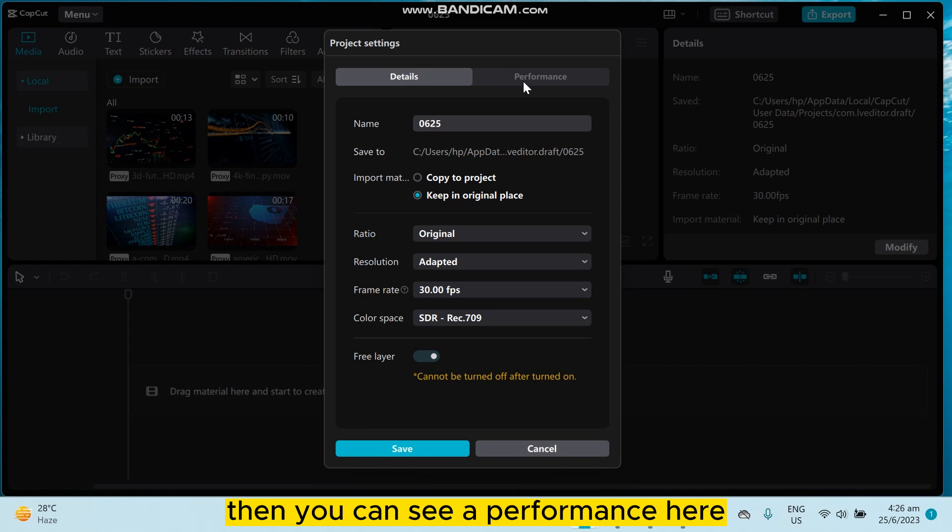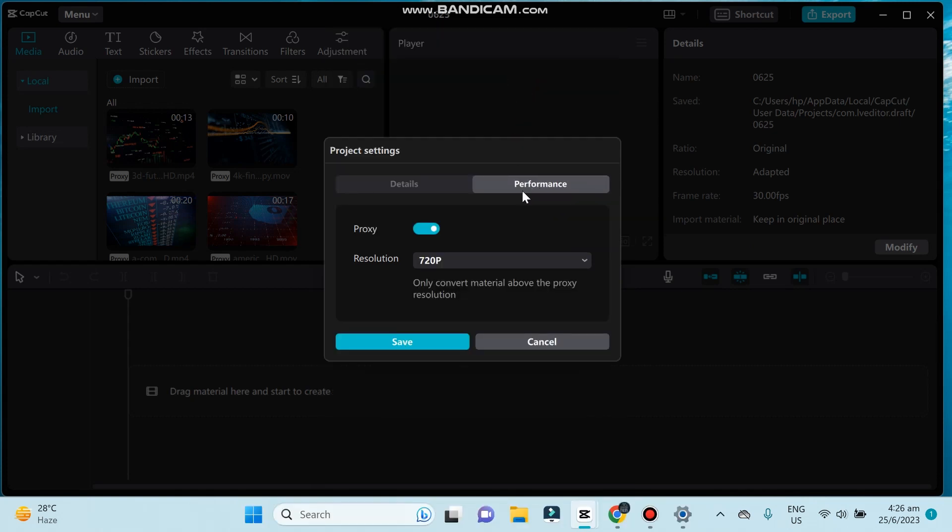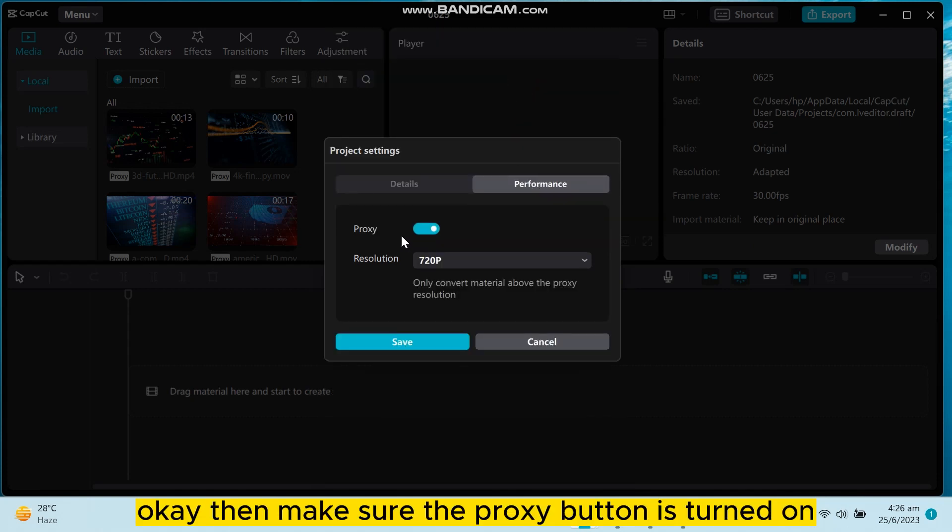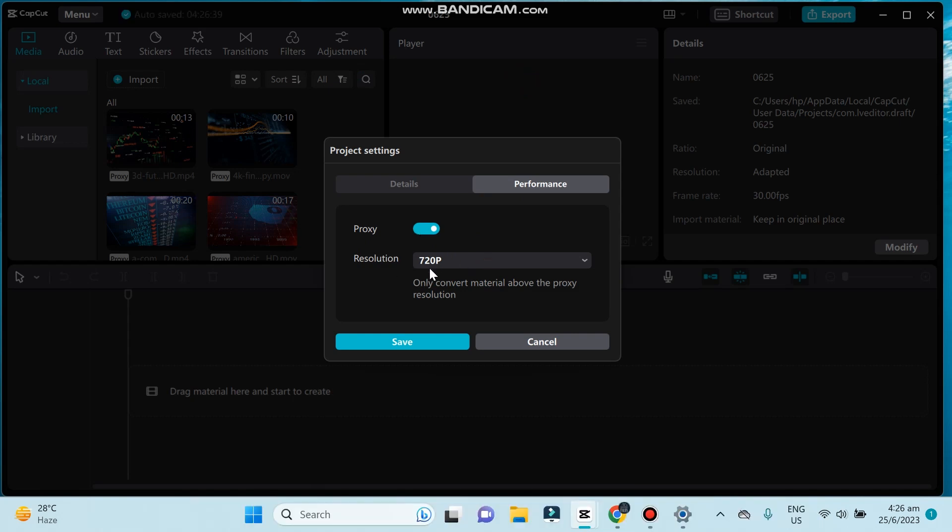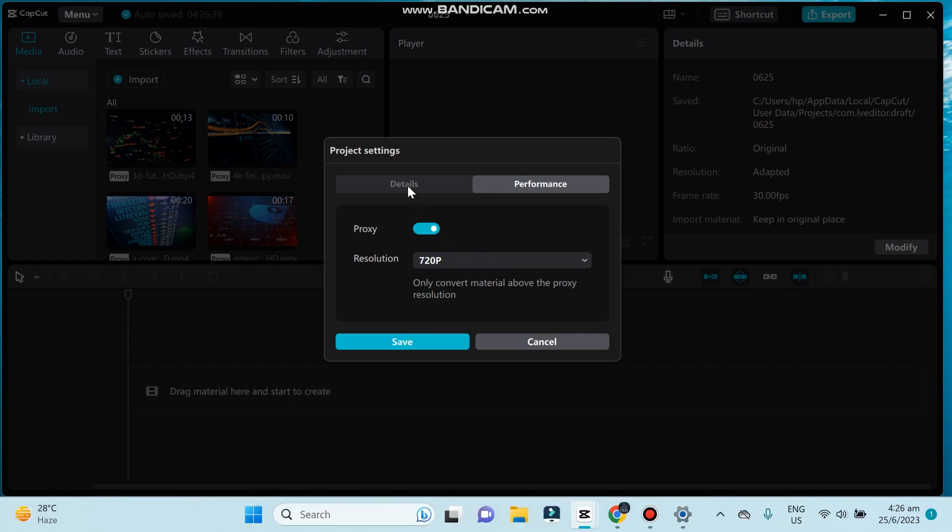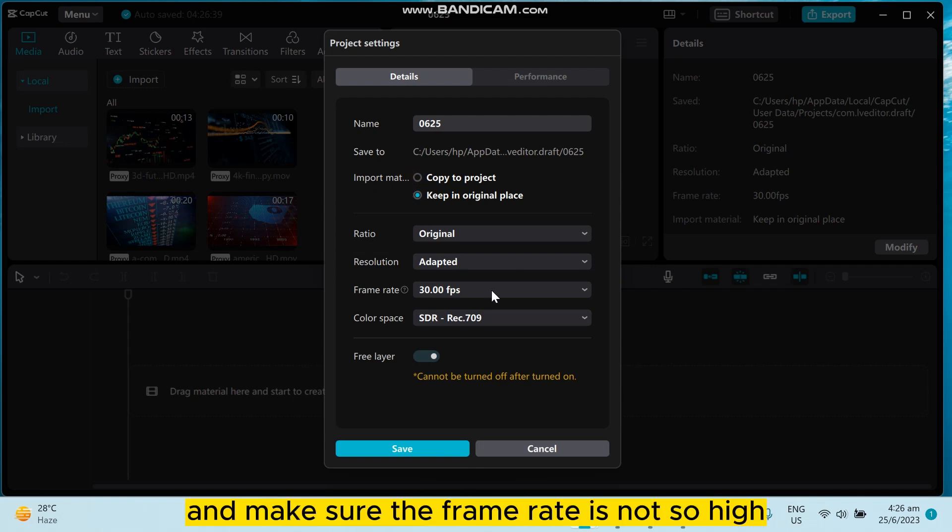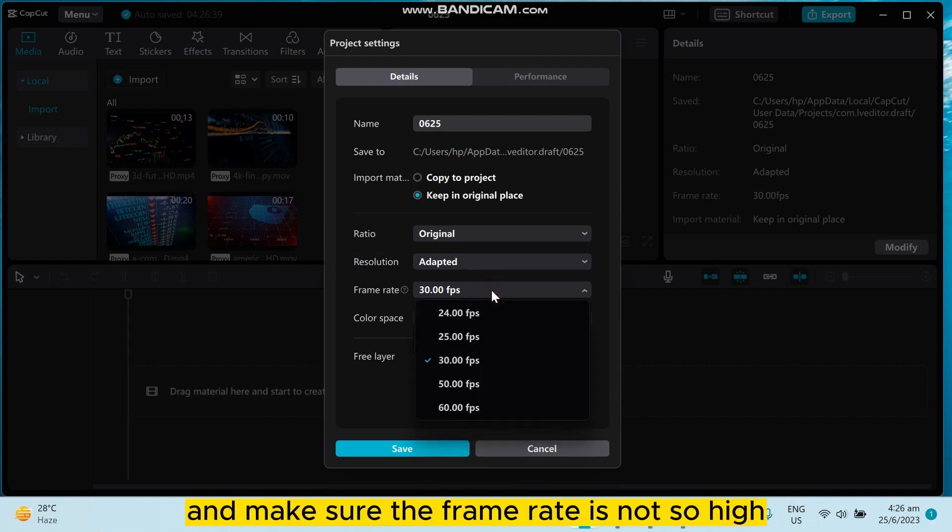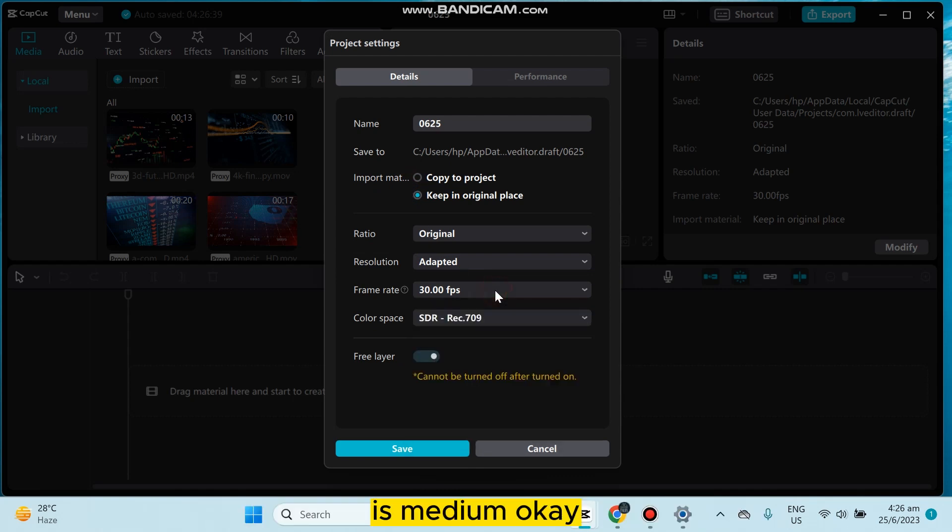Then you can see a performance section here. Make sure the proxy button is turned on, then make the resolution to 720p. Then go to the details and make sure the frame rate is not so high, it's medium.